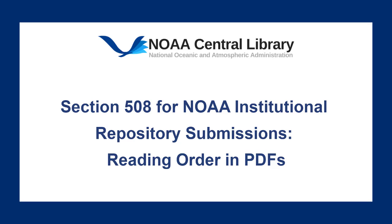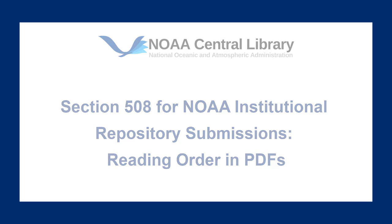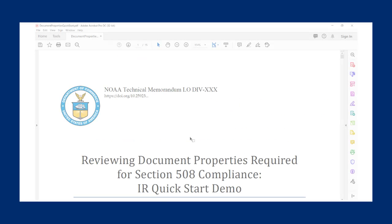Hello and welcome to this installment in the NOAA Central Library instructional video series. In this video, I will demonstrate how to check reading order in your document prior to submitting to the NOAA Institutional Repository.